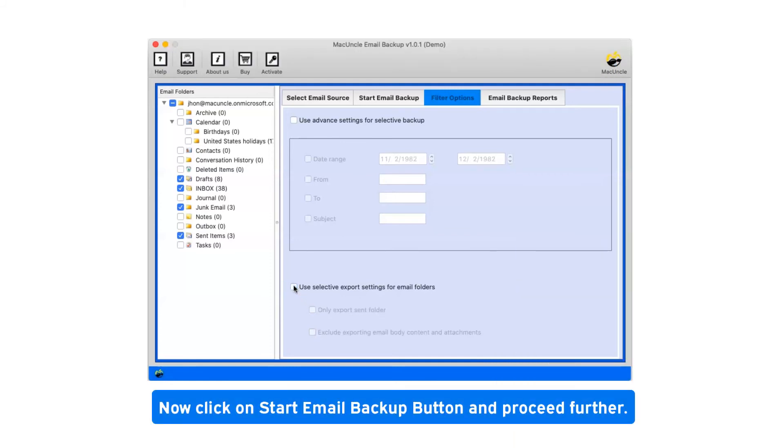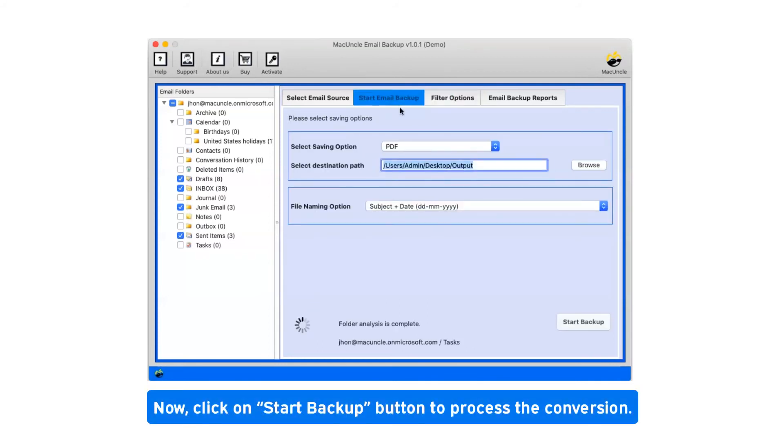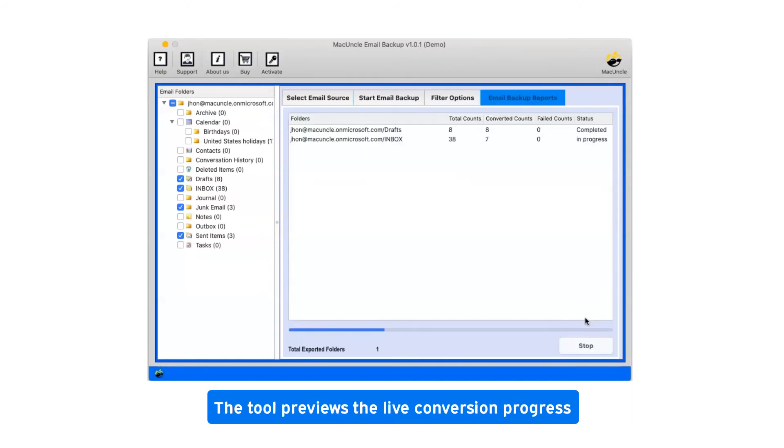Now click on start email backup button and proceed further. Now, click on start backup button to process the conversion. This tool previews the live conversion progress.